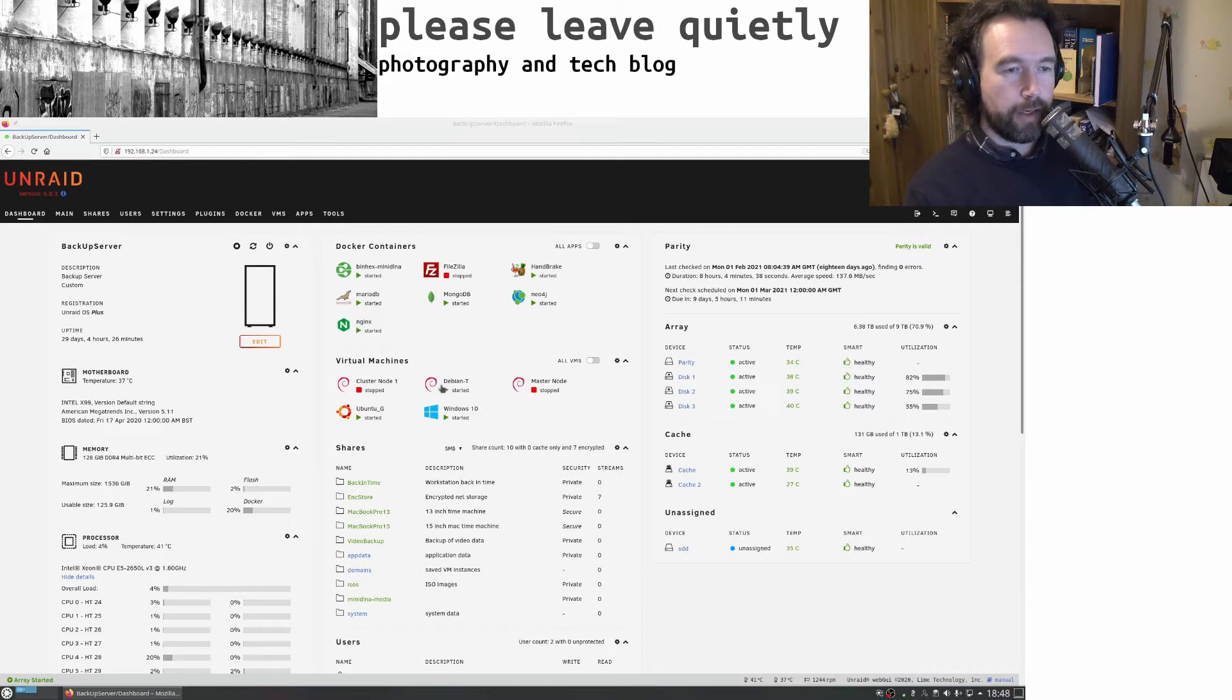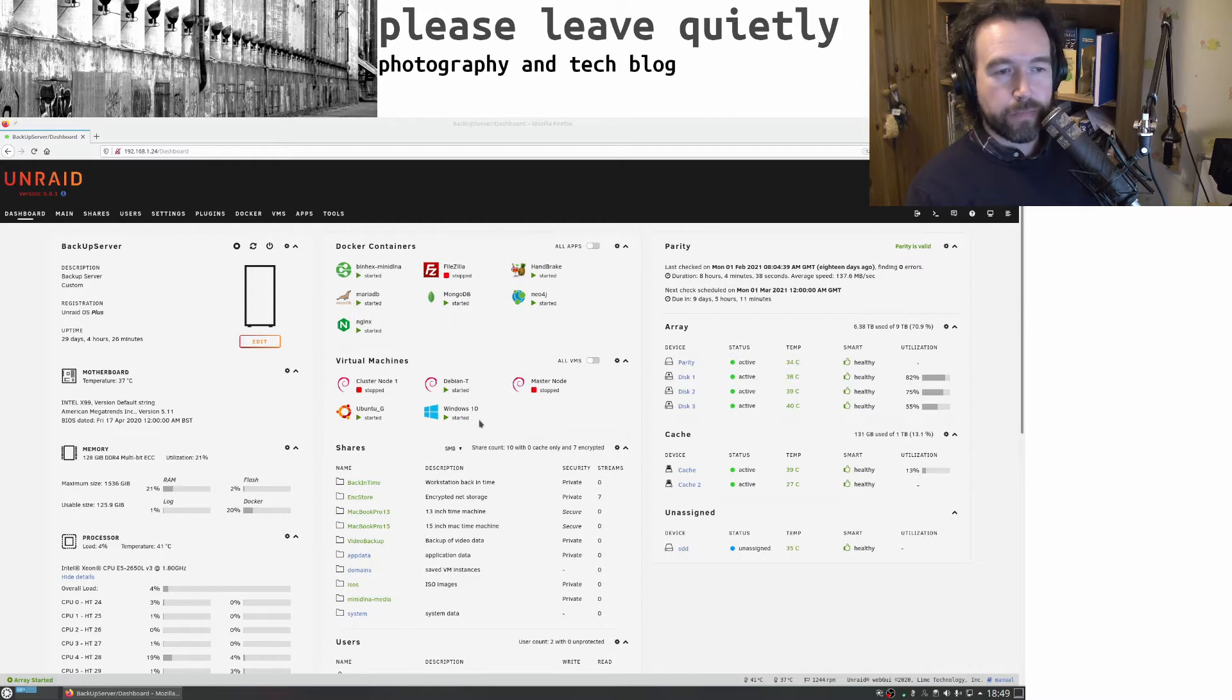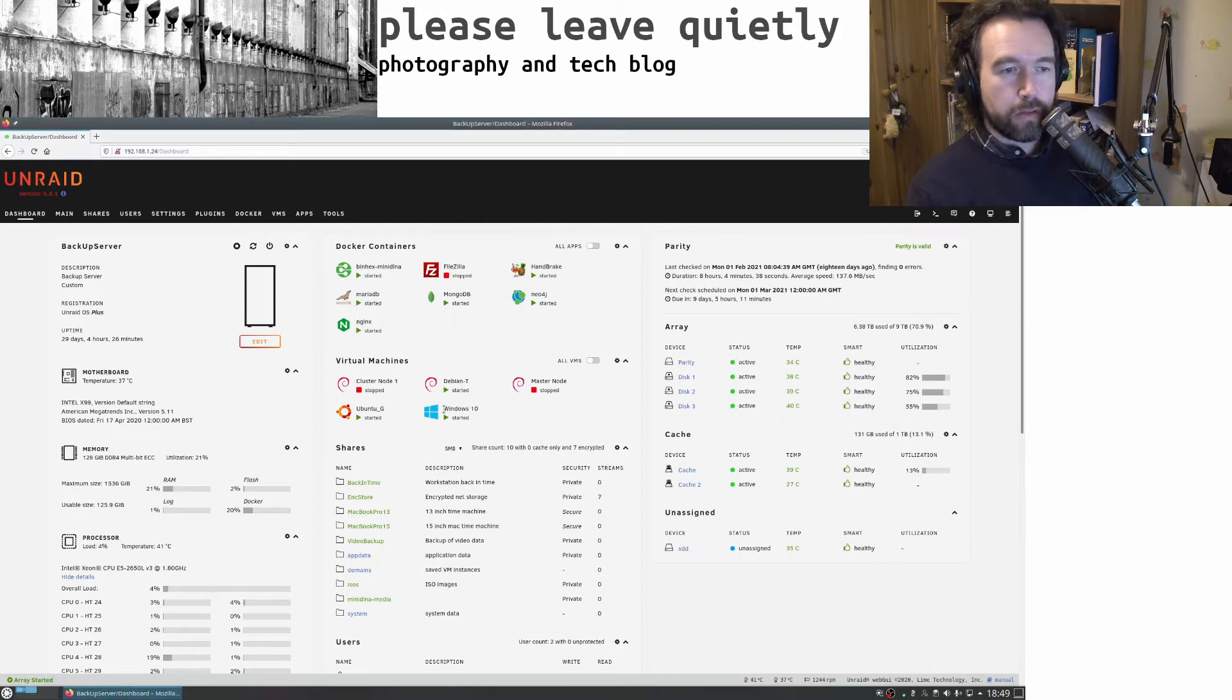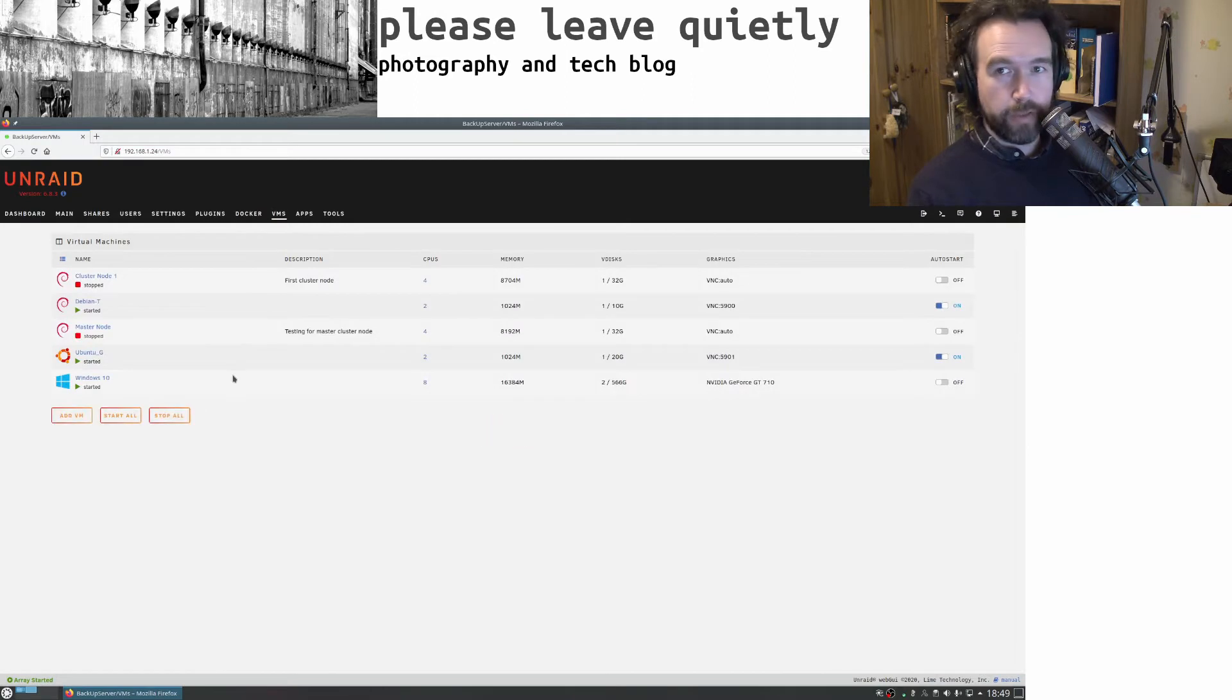Mostly around how the VMs were actually working. If I just show you, I've got a Windows VM.